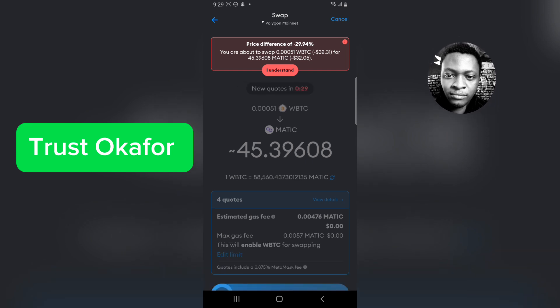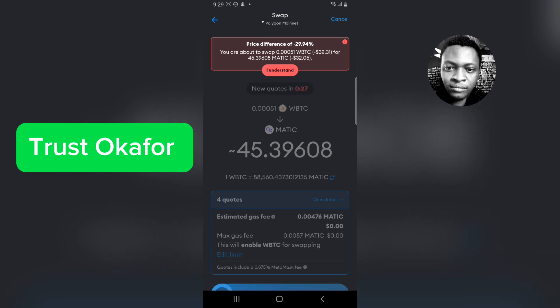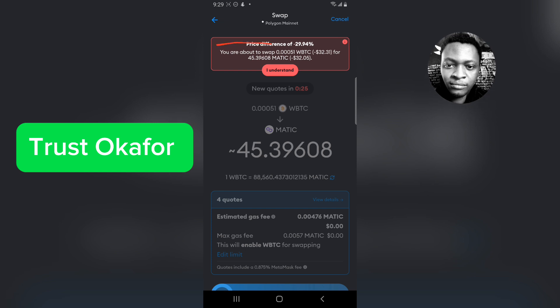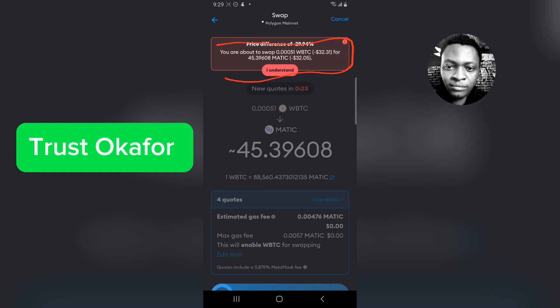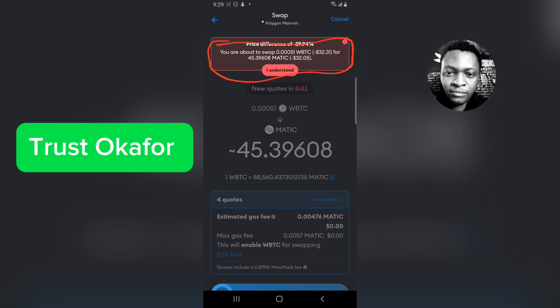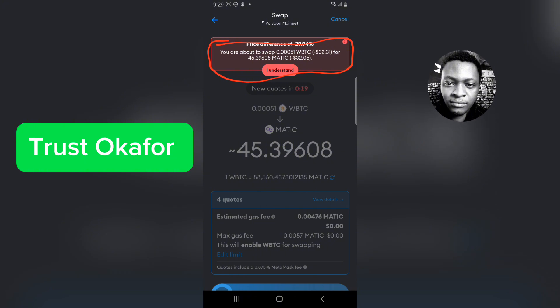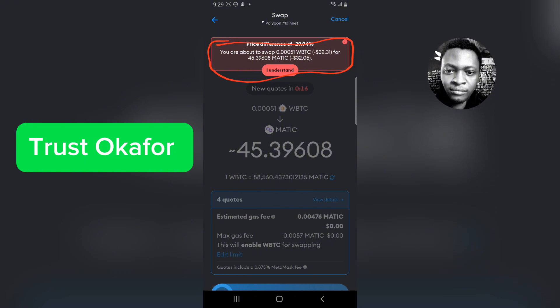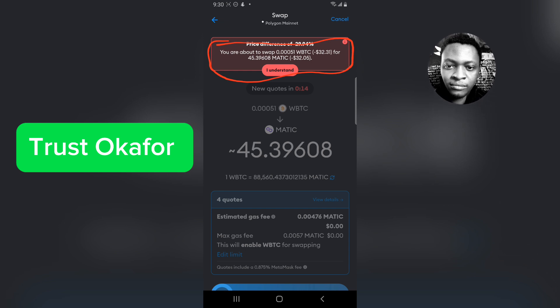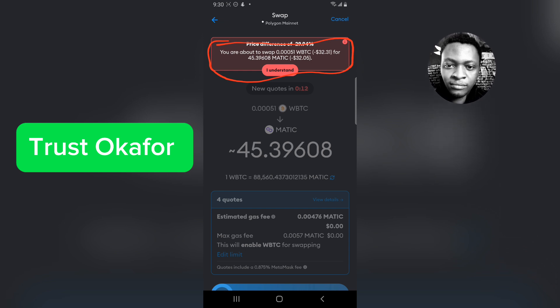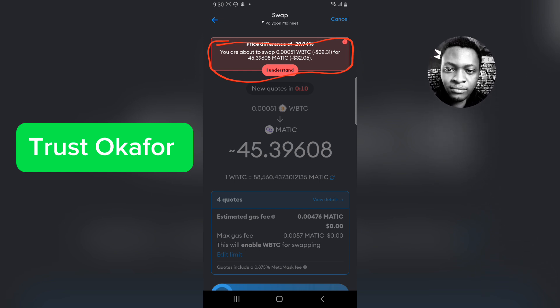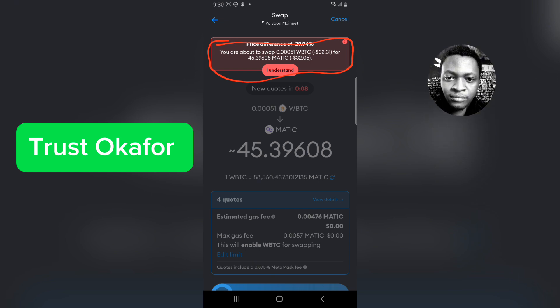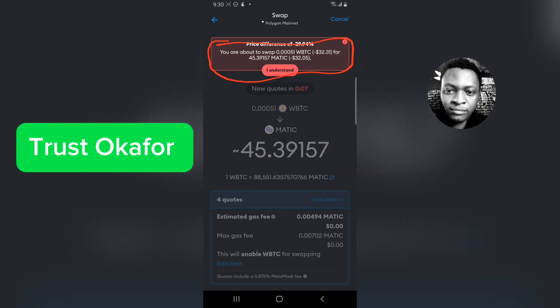Now you can notice this: you are about to swap this amount of BTC into MATIC and it's going to give me 45 MATIC which is going to be worth $32.05. It's going to be less if I'm swapping it to MATIC because BTC is bigger than MATIC, so I'm actually okay with that.